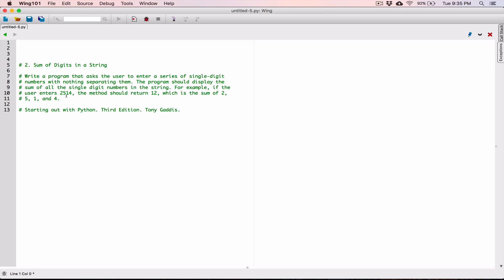The user is going to type in basically a number. It could be a long number like 2514 or anything, like 87275. What we have to do is write a program that's going to go through each of the individual digits in this number, add them all up, and return the sum. So in the case of this example, the user typed in 2514 — we go through it, take all these individual numbers, add them all up, and return the sum.